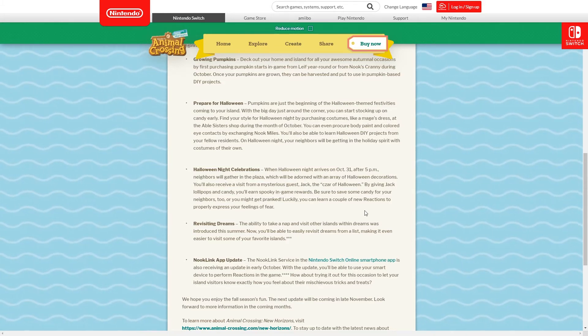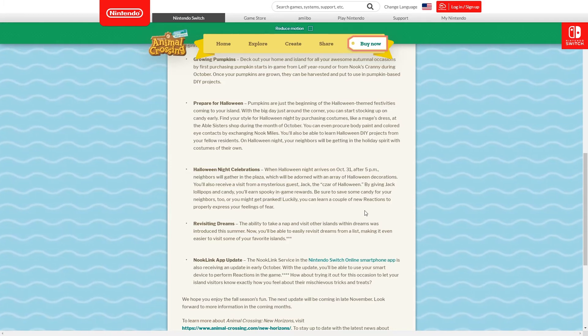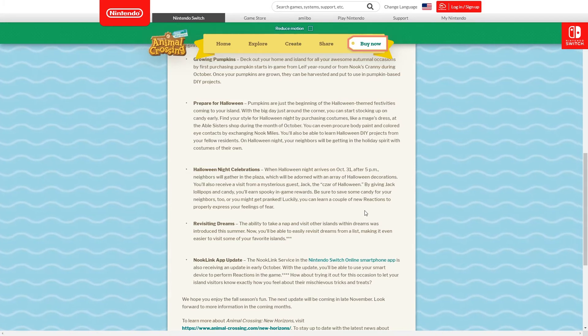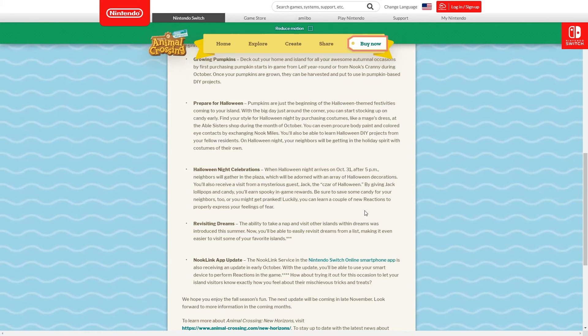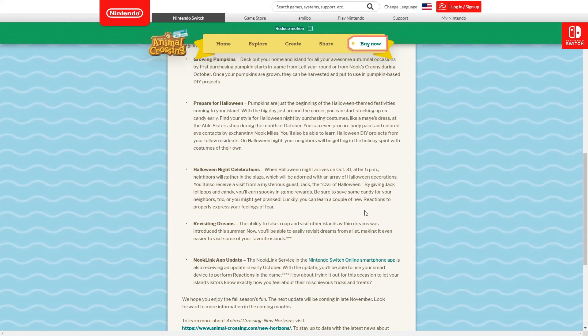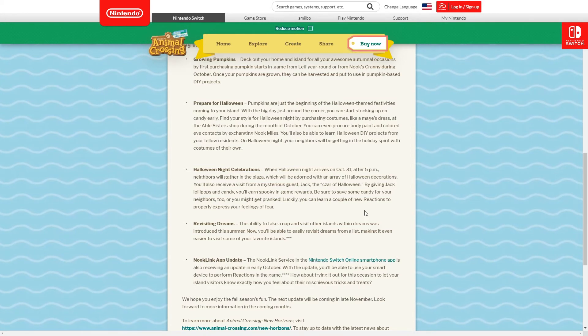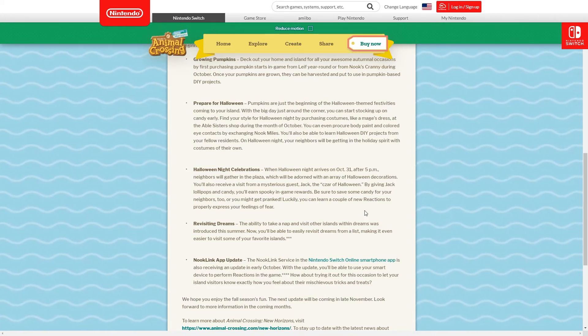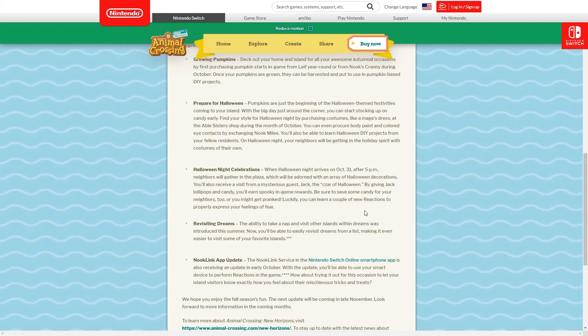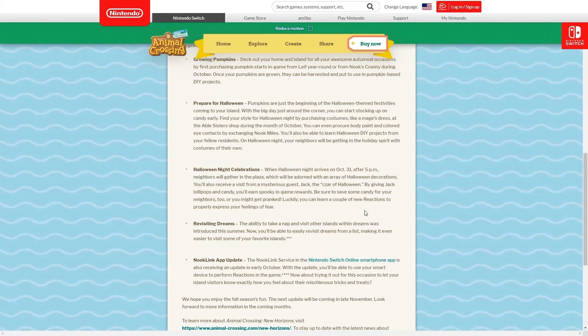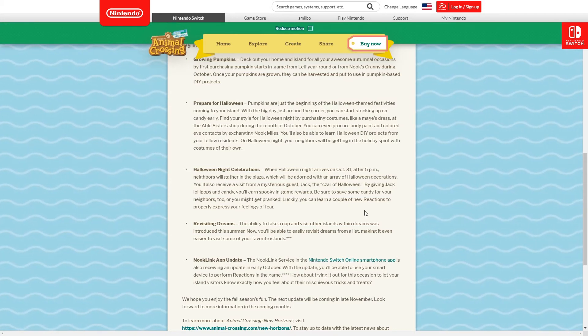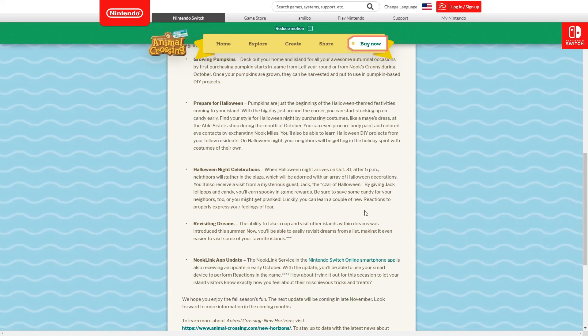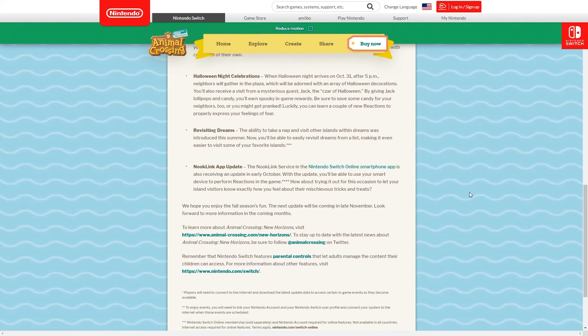By giving him lollipops and candy - it didn't go over lollipops so maybe they're saying lollipops and candy as if they're two different things, but maybe it's just the candy you buy. Who knows, maybe you could shake trees and lollipops will fall out. Anyway, you'll earn spooky in-game rewards for giving him these. Be sure to save some for your neighbors though or you might get pranked. Luckily you can learn a couple of new reactions to properly express your feelings of fear should they prank you.